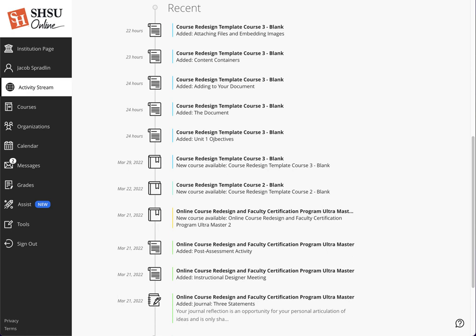So what about instructors? What triggers things for instructors? Well, those things are instructors and co-instructors adding content, a new blog, journal or wiki entry, a new discussion post, items ready for grading...